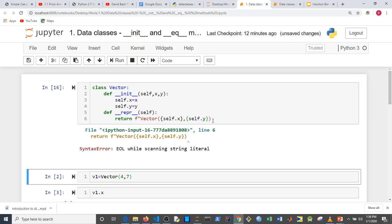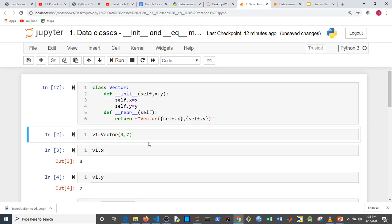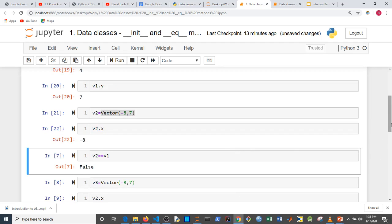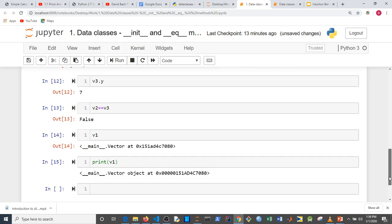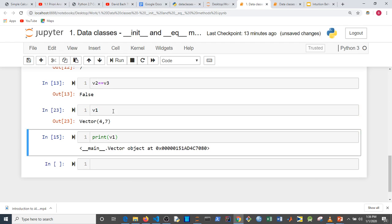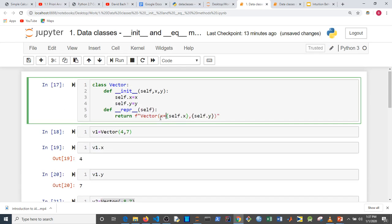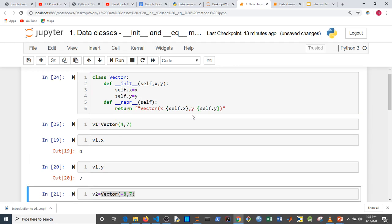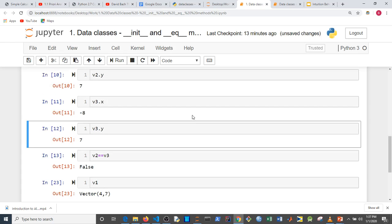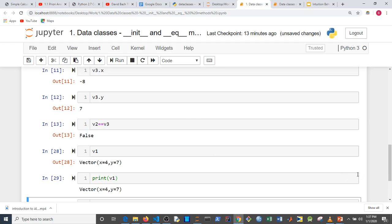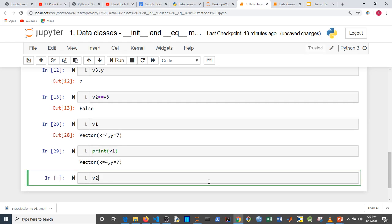So if I go back and instantiate v1 and v2 again and then check what v1 is, now it's giving me something nice — it says `Vector(x=4, y=7)`. We can make it look more pretty by including `x=` and `y=` labels, and the same thing happens when we check v2 and v3.